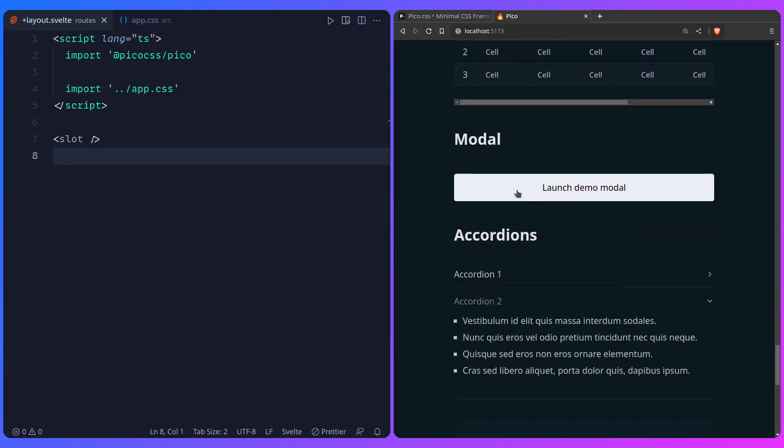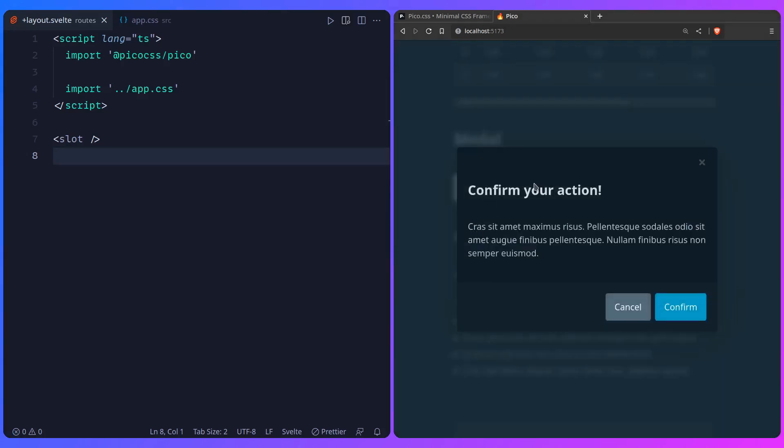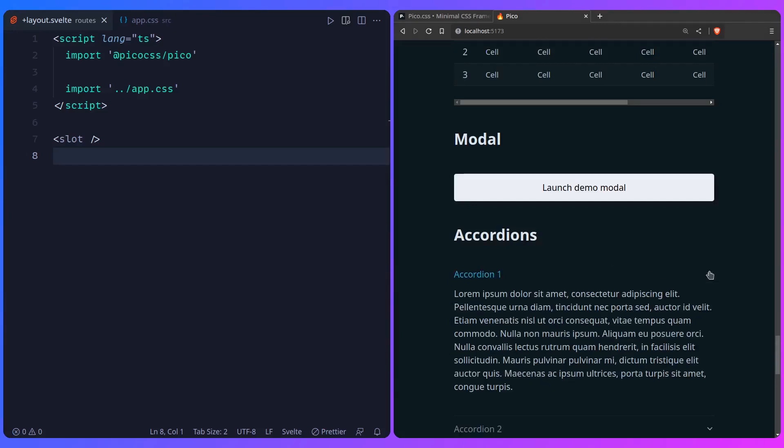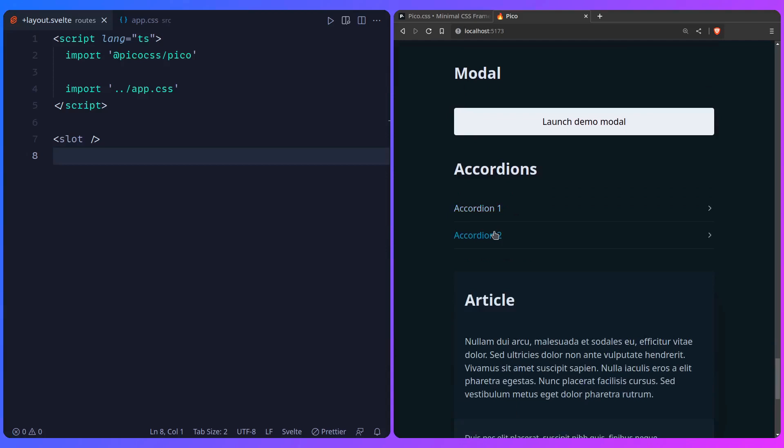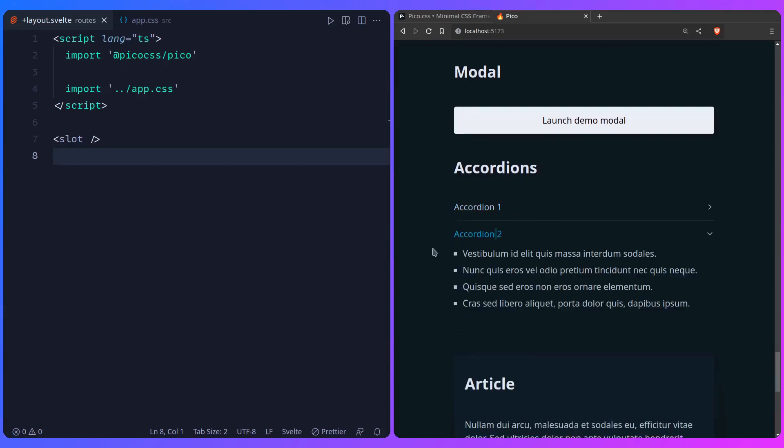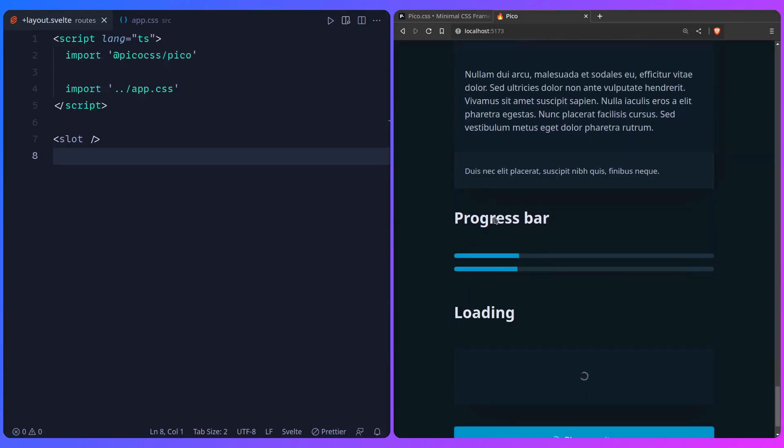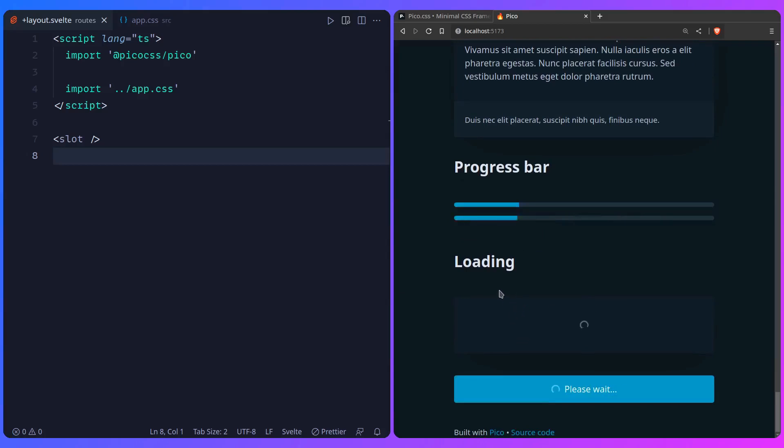Tables. Modals look really nice. So we can launch a modal. Confirm. And it uses the HTML modal, which is awesome. So you just need to do a bit of JavaScript in your Svelte file, and that's it. And then you also have accordions, which is really nicely styled for you. Then you have cards, like this one article. You have progress bar, loading spinners, as you've seen at the start. And as you can see, Pico is amazing.